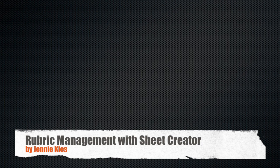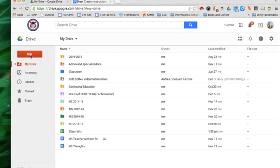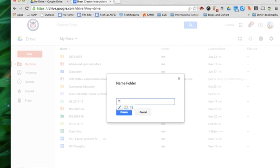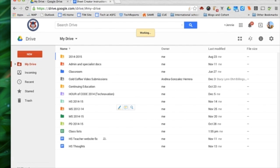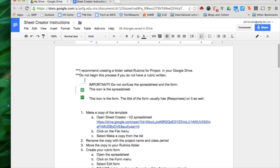Hello and welcome to a short tutorial on how to manage rubrics using Sheet Creator. I have the Sheet Creator instructions open and I'm ready to follow them. It recommends creating a folder called Rubrics for Project in your Google Drive. There it is. Done.